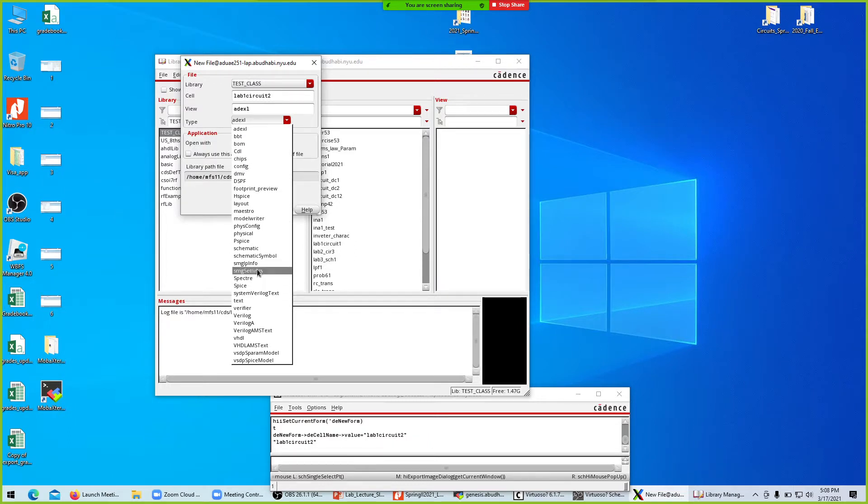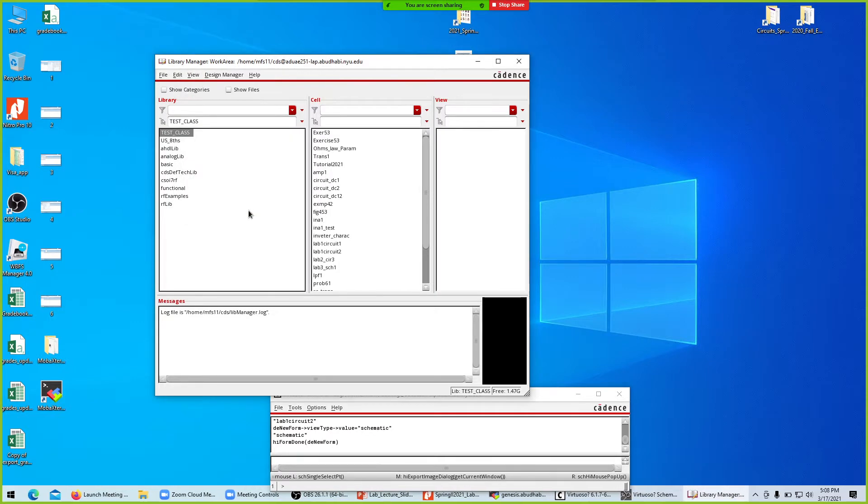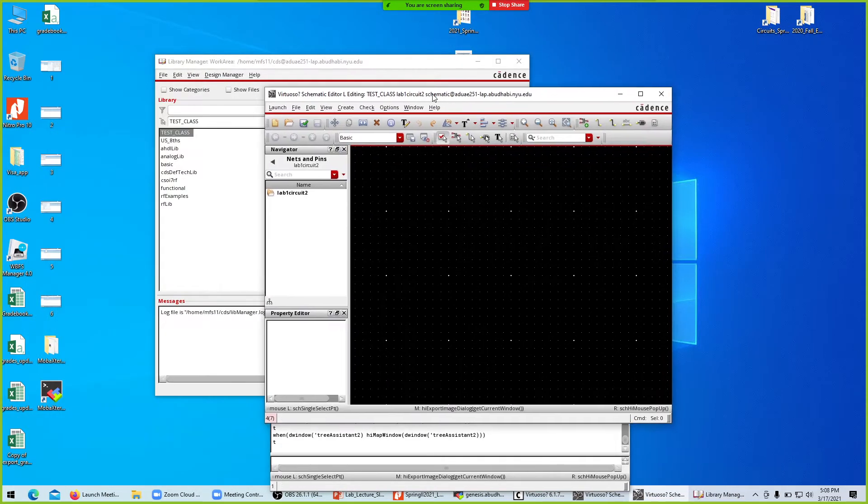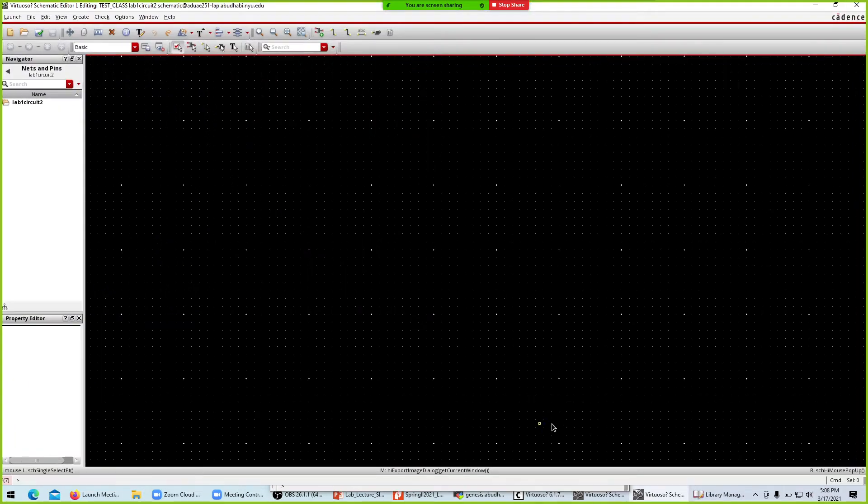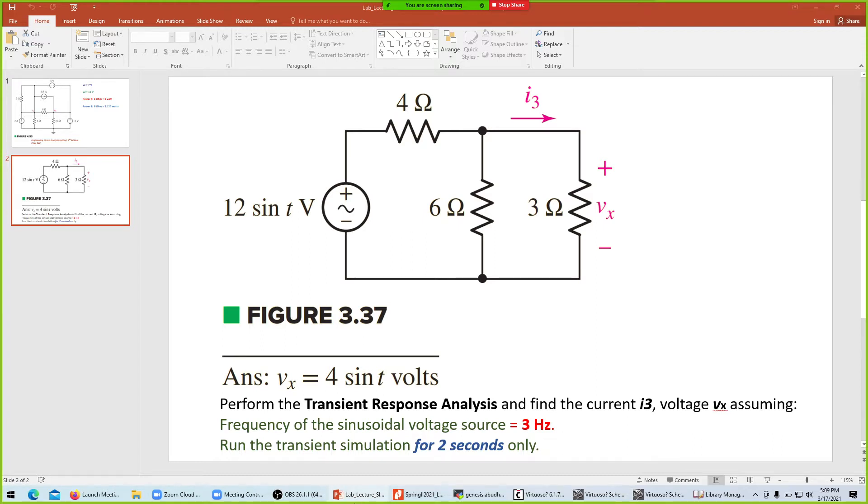Here's the schematic. Now we're looking at this circuit - we have three resistors and one sinusoidal voltage source.